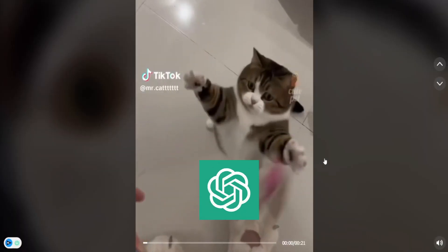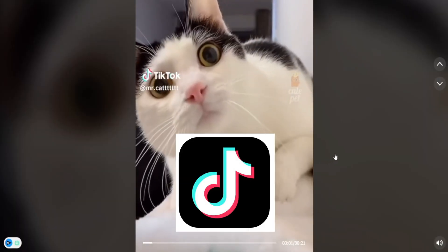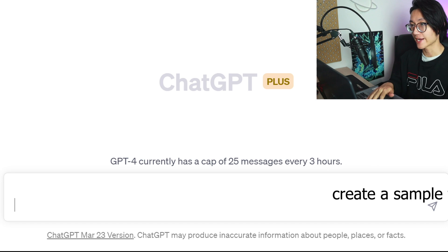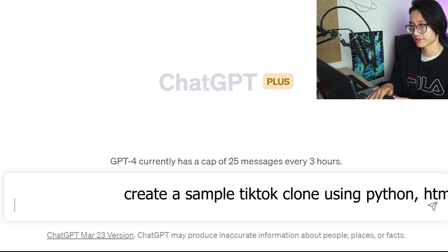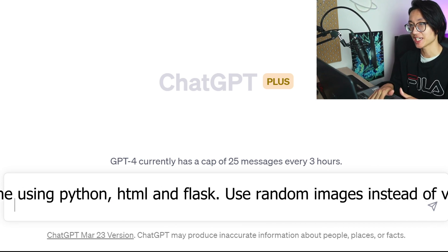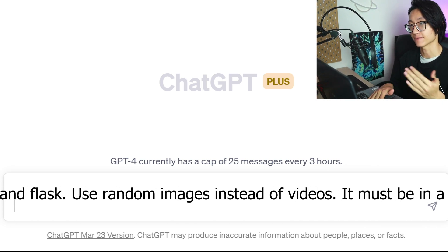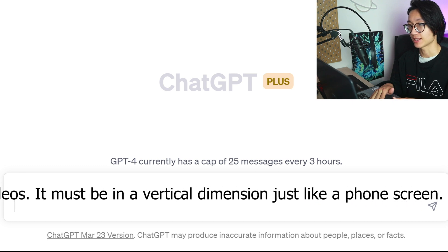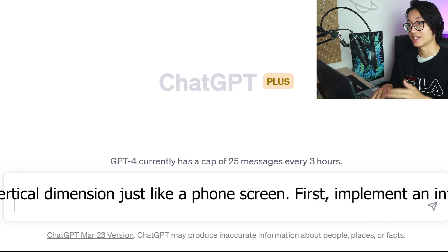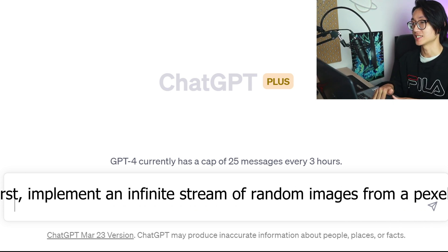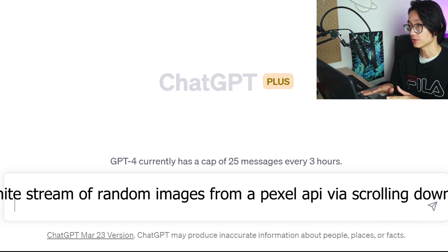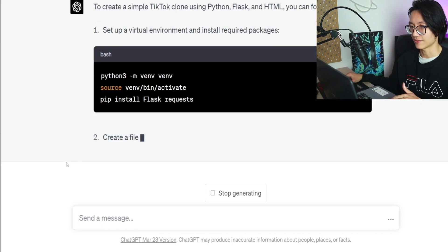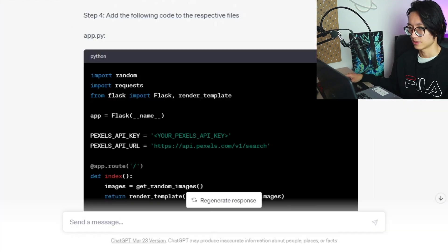TikTok is getting banned. So can ChatGPT create the TikTok app? Let's find out. Create a sample TikTok clone using Python, HTML and Flask. Use random images instead of videos and it must be in a vertical dimension just like a phone screen. And here we go, we have the generated code so I'm just going to copy this.